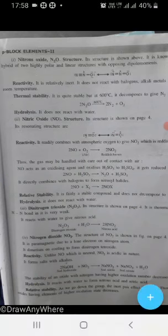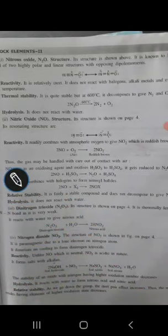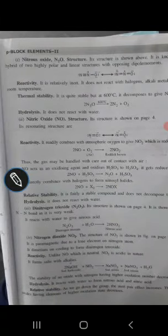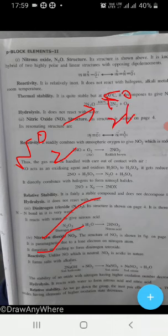Dinitrogen trioxide (N₂O₃) on hydrolysis gives nitrous acid (HNO₂). Nitric acid is HNO₃ and per-nitric acid is HNO₄. Nitrogen dioxide (NO₂) and dinitrogen tetroxide (N₂O₄) are related — nitrogen dioxide is paramagnetic due to the presence of an unpaired electron on the nitrogen atom, and it dimerizes on cooling to form N₂O₄.